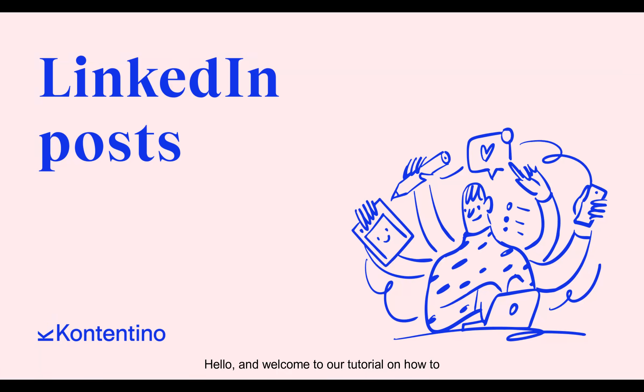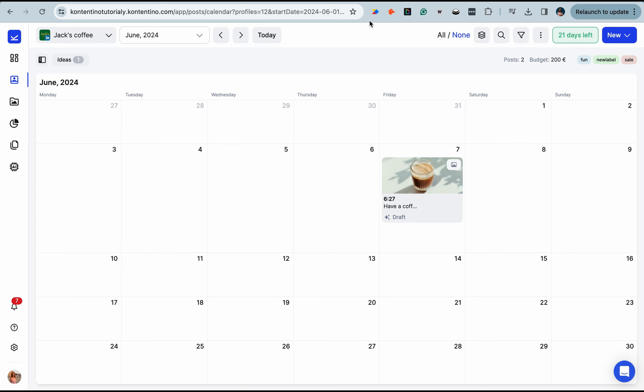Hello and welcome to our tutorial on how to create a post for LinkedIn and what features come along with it.